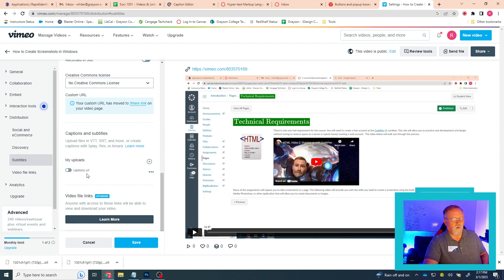Important things to remember: number one, you have to toggle it on — it's this little icon there. You have to turn it on, and you have to hit Save.